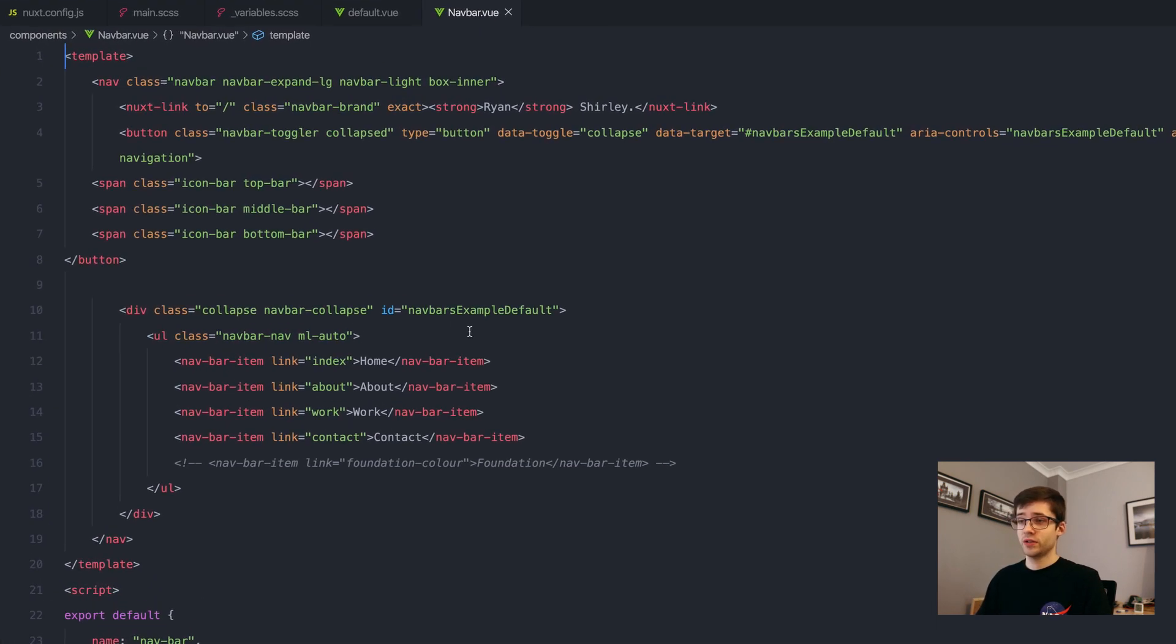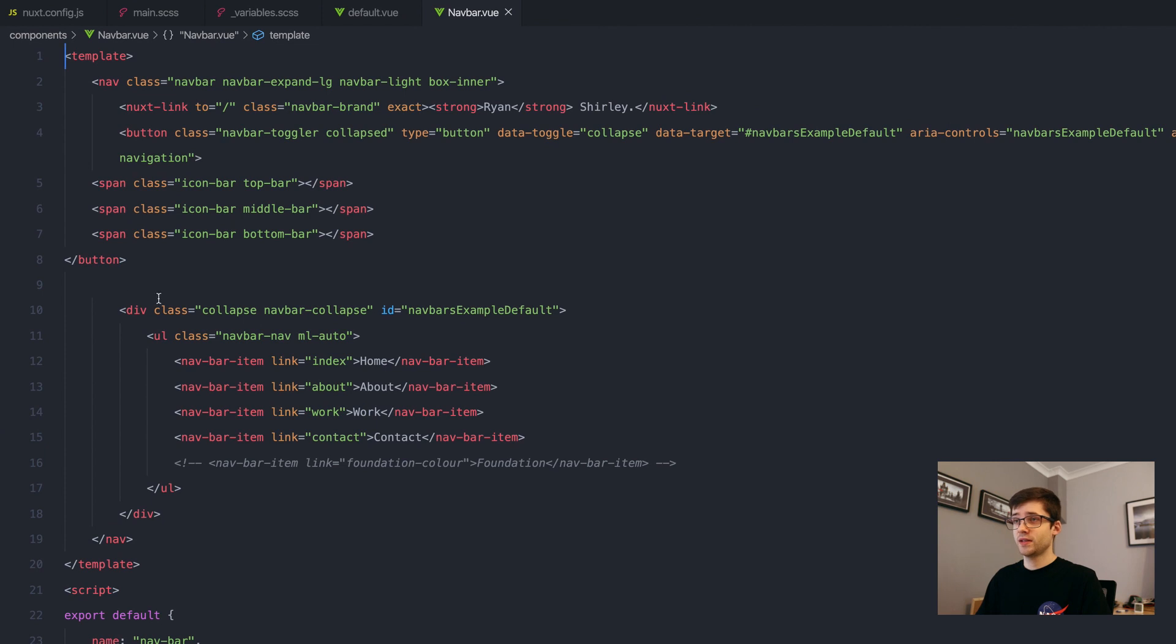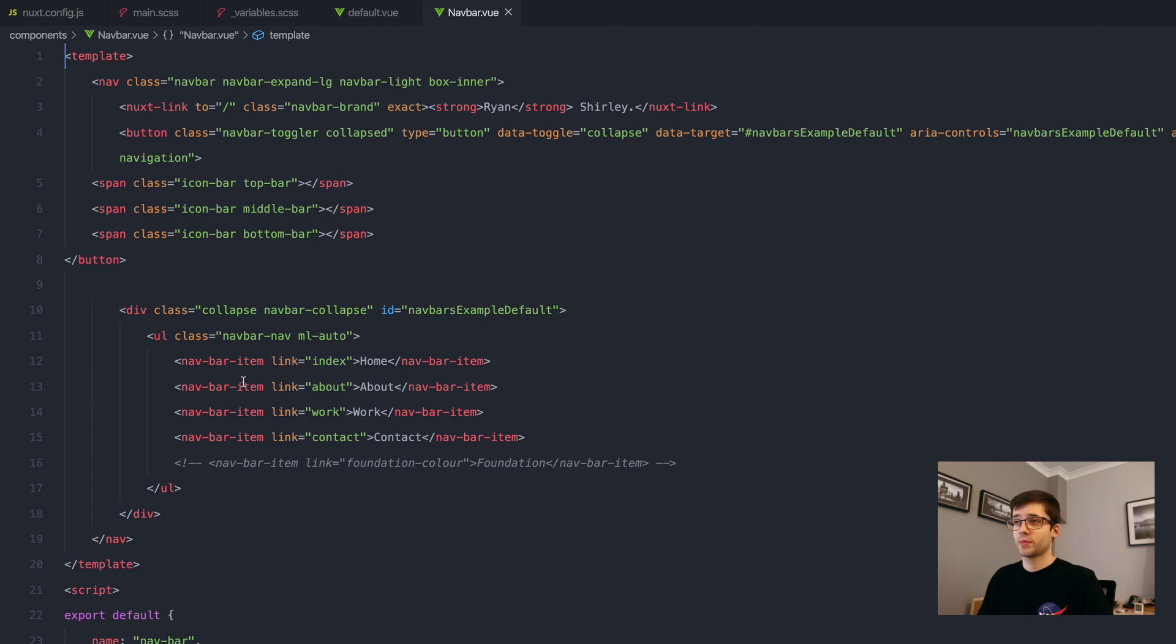You can see nothing too special about this. It's just holding a bunch of links and kind of marked up in kind of just a regular Bootstrap kind of way.